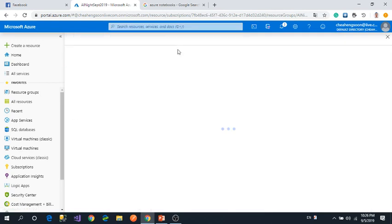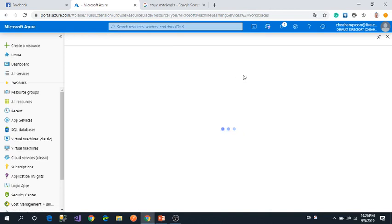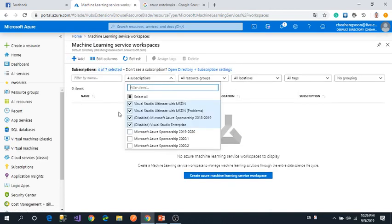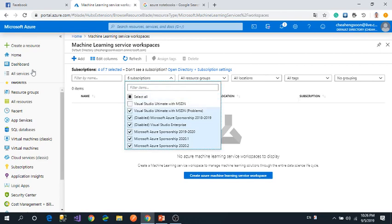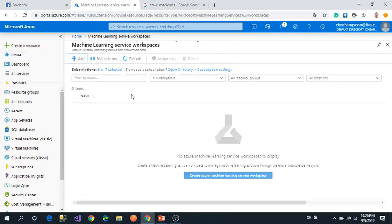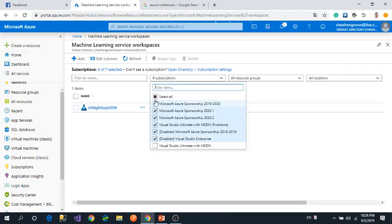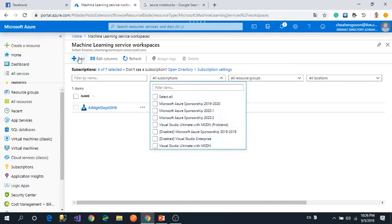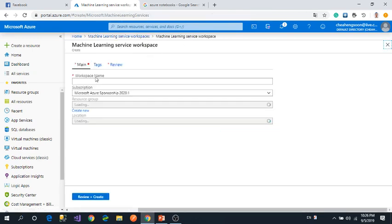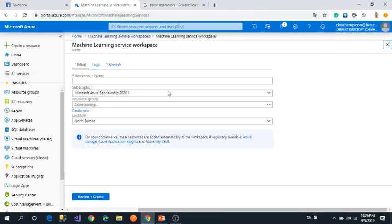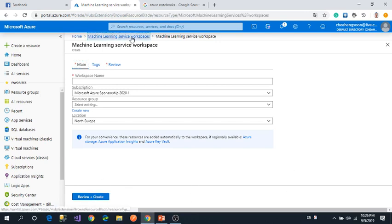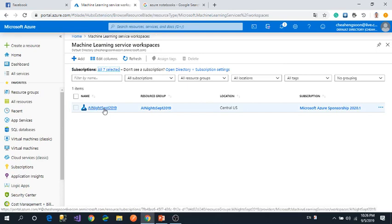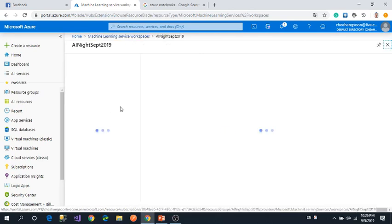I have multiple subscriptions. You just add the Machine Learning service workspace, enter some details, then press add. Just fill it in, then review and create. For me, I already created one called AI Night September 2019.